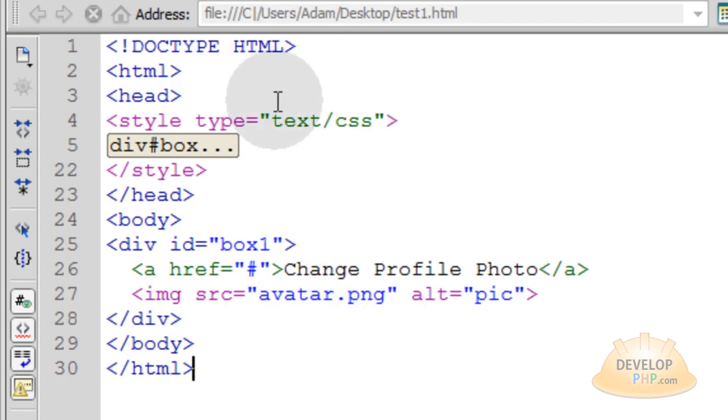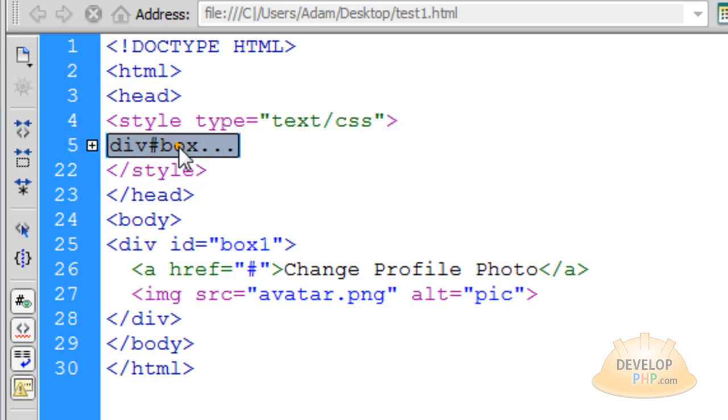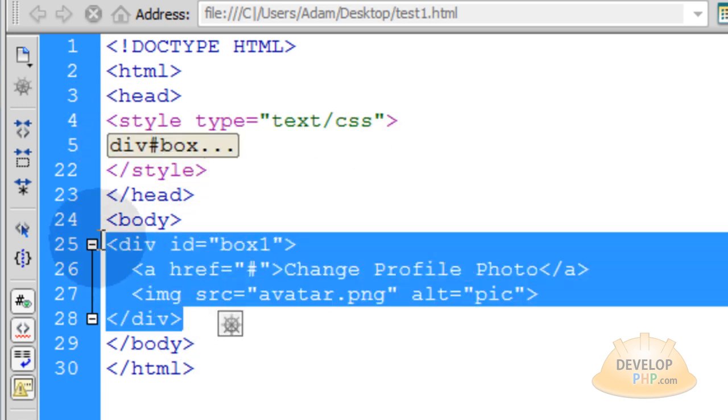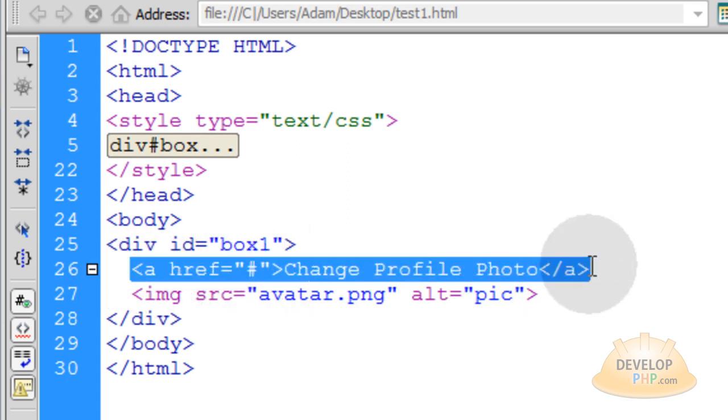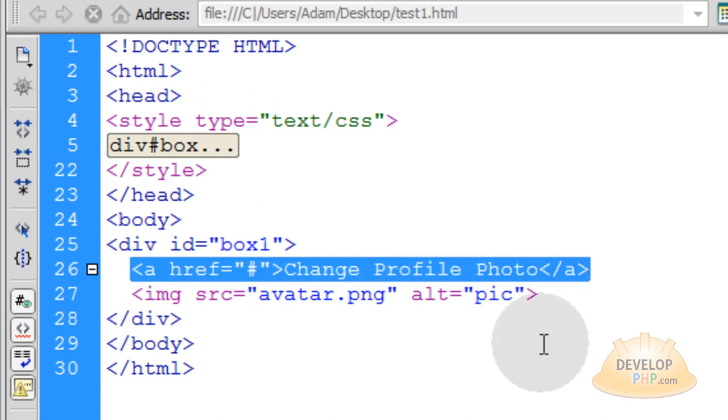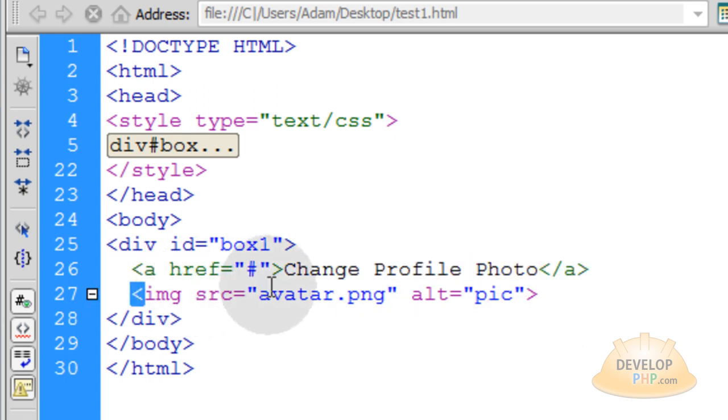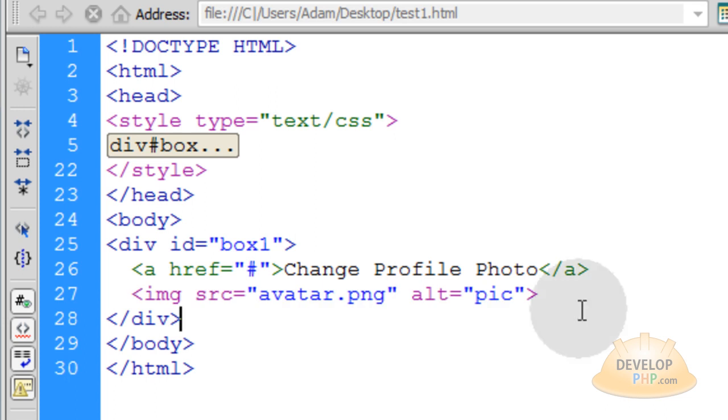We're going to start with the bare bones of an HTML5 web document. You can see I have my style tag in place with my CSS and in the body element I only have one div and its ID is box1. Inside of box1 I have a simple link that's going to serve as my example button for this tutorial. And also in that box is the picture. And that is the avatar that you see here, my avatar.